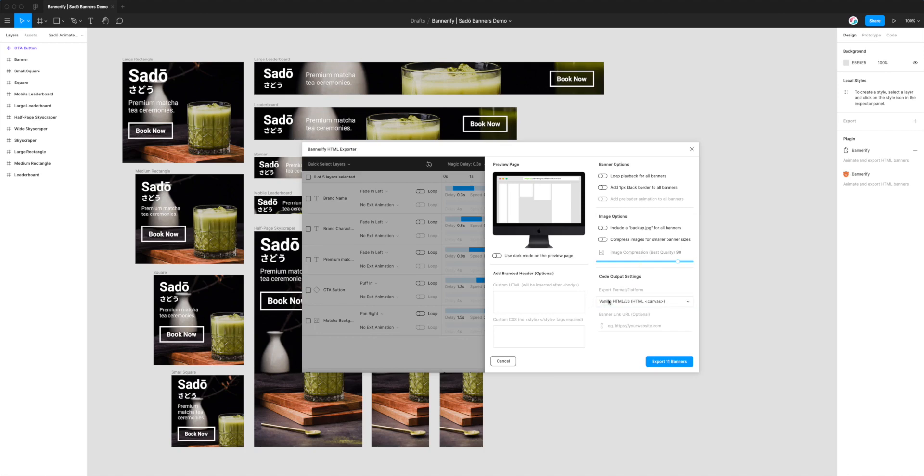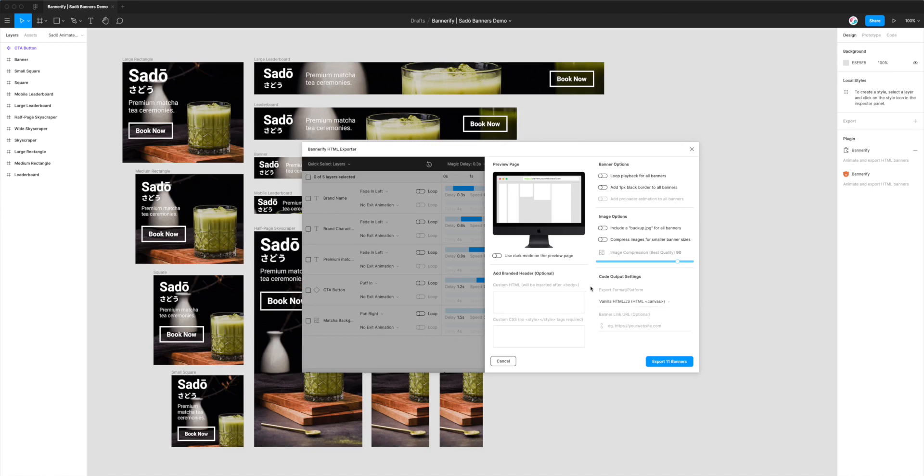And then Canvas has got the little kind of HTML tag around it. So if we click that, what this is going to do is instead of generating HTML and CSS, it's going to convert or export all of your banners to HTML and JavaScript. And instead of using image tags, it's just going to use a single Canvas tag.